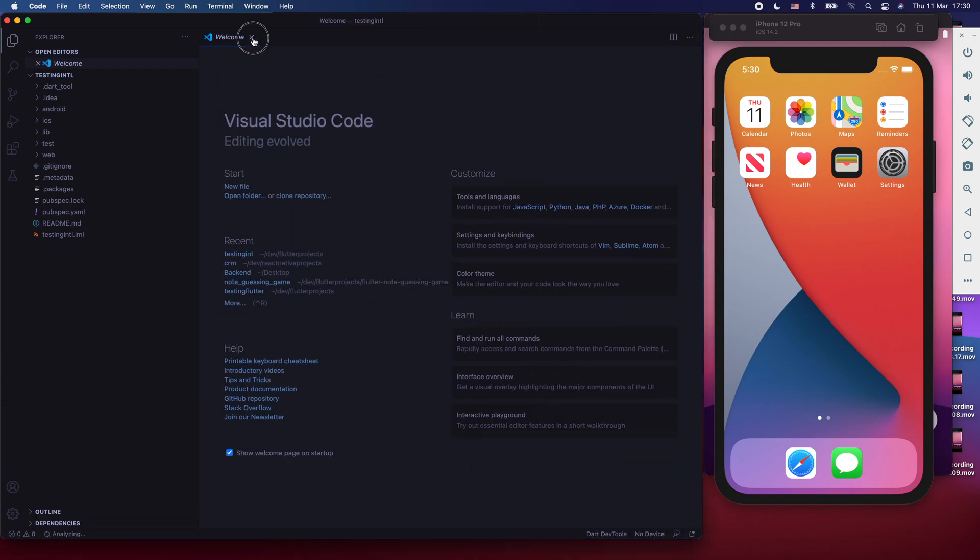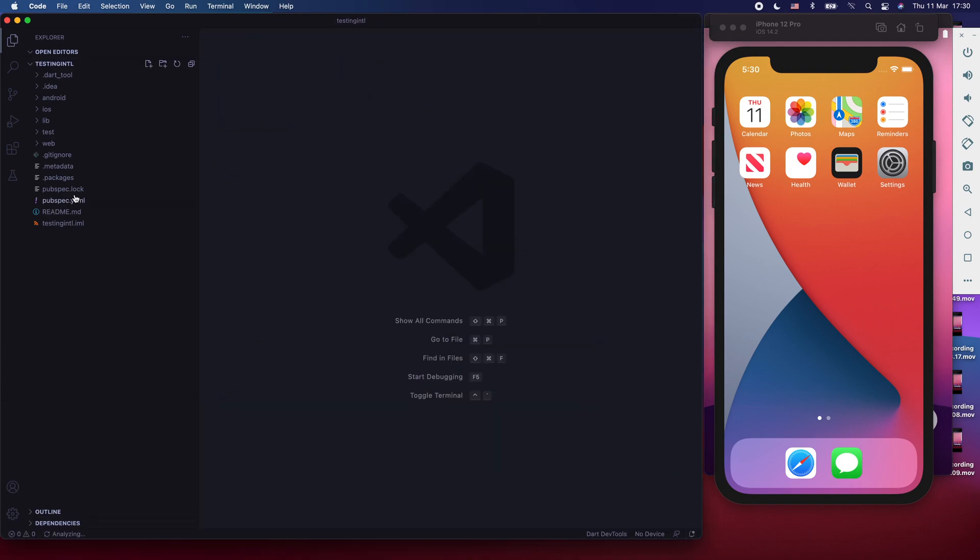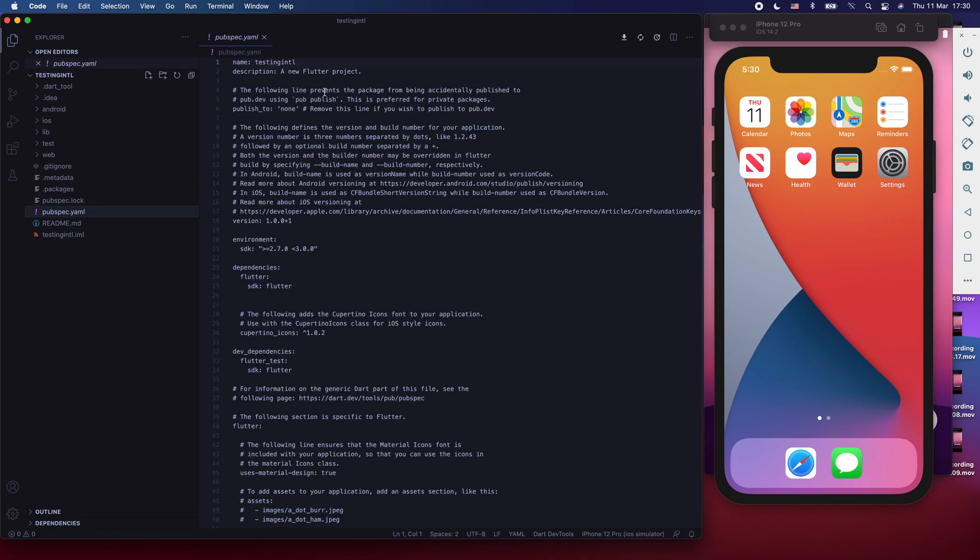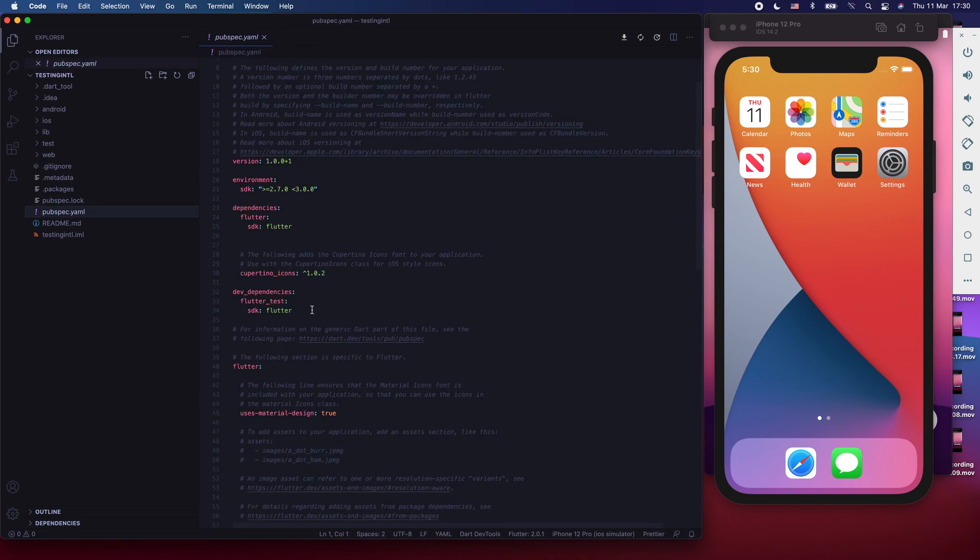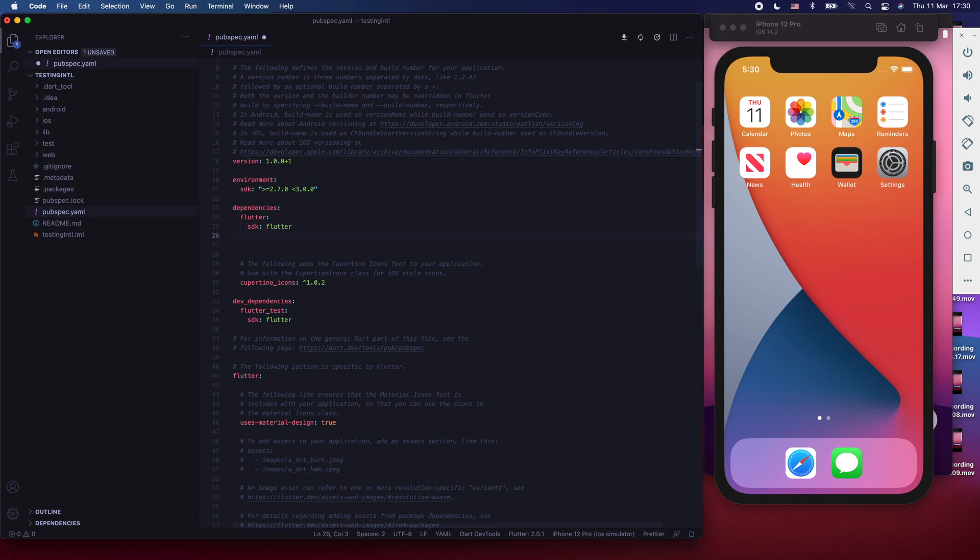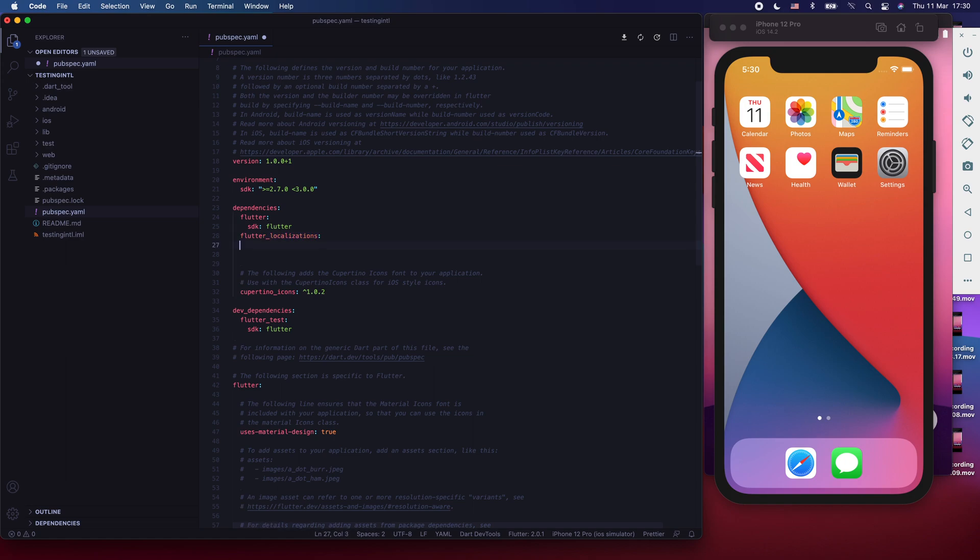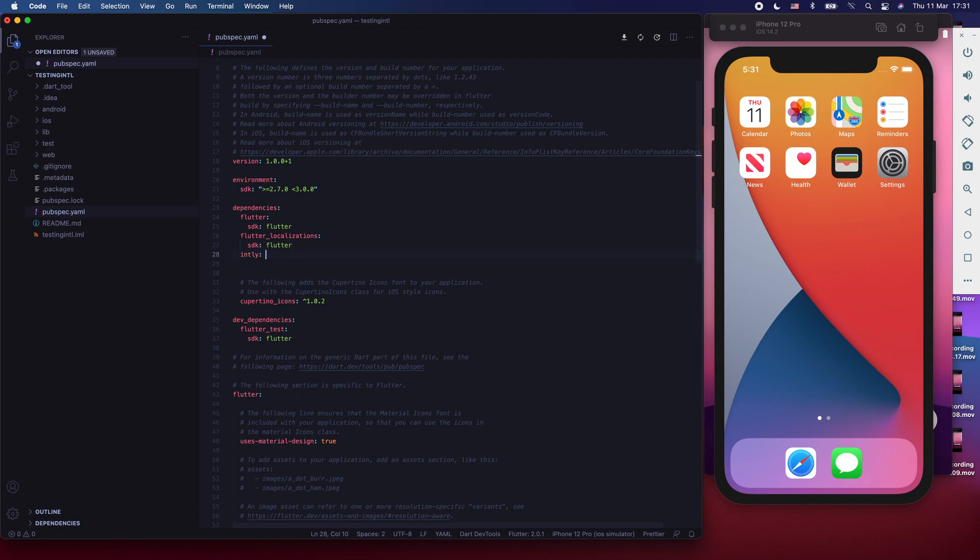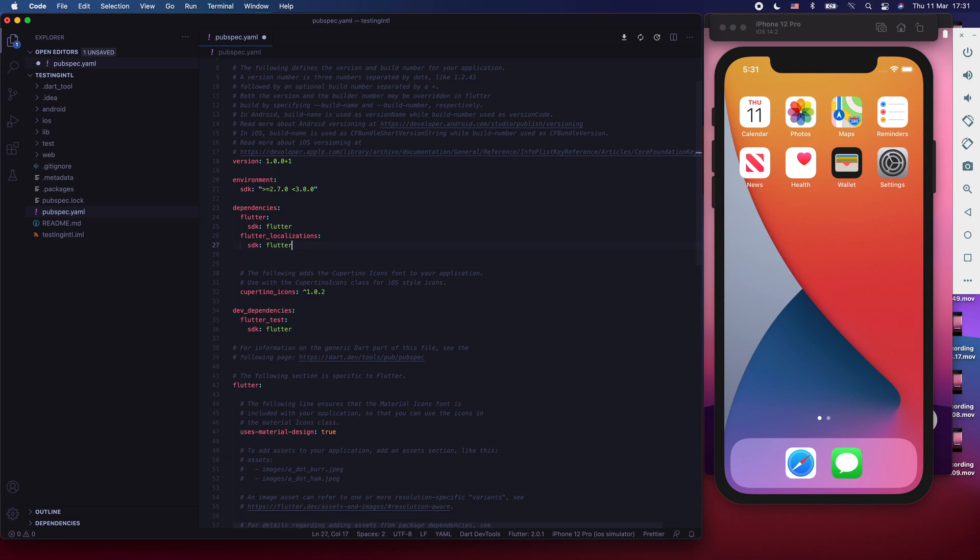The next thing we have to do is to go to our pubspec YAML file. We have to do three things here. Under dependencies, we're going to use Flutter Internationalization, or localization. And then so you write Flutter localizations and for the SDK, you use Flutter. And you're going to use the internationalization package. Since we're going to use internationalization package version 0.17.0, which uses Sound Null Safety, it's better that we actually migrate our project to using Sound Null Safety as well. Press Save here so that it does a pub get for you for now.